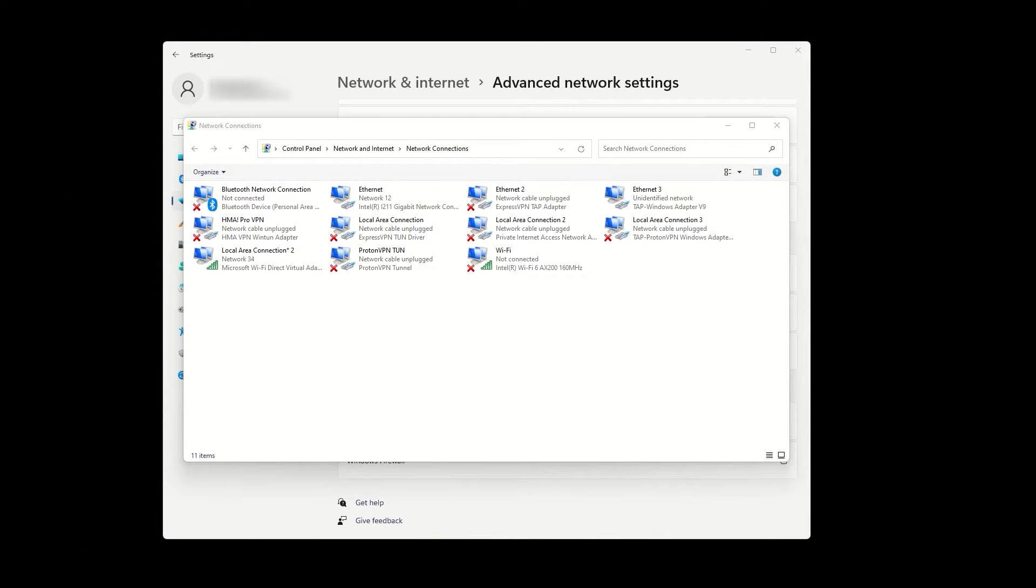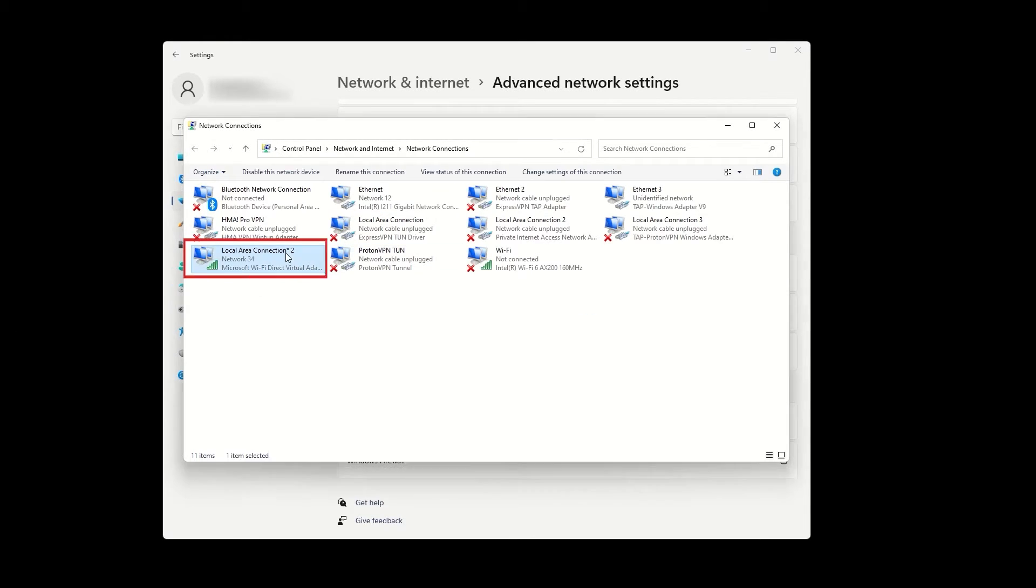Let's identify the mobile hotspot adapter that we just created. Next to it, it should say Microsoft Wi-Fi Direct Virtual Adapter. Remember that as we will need it for a later step.